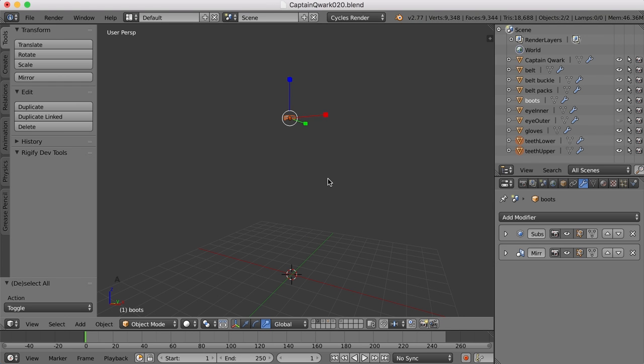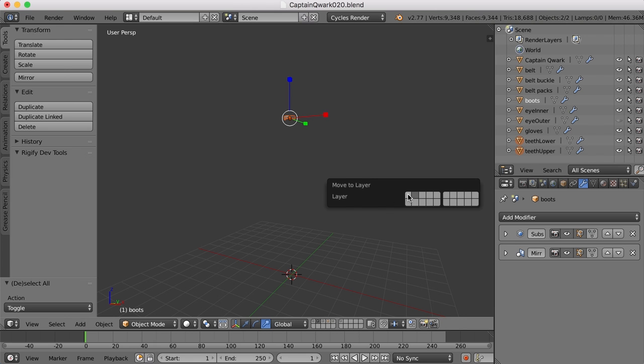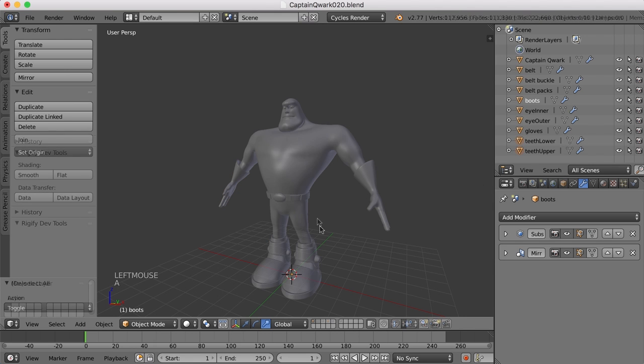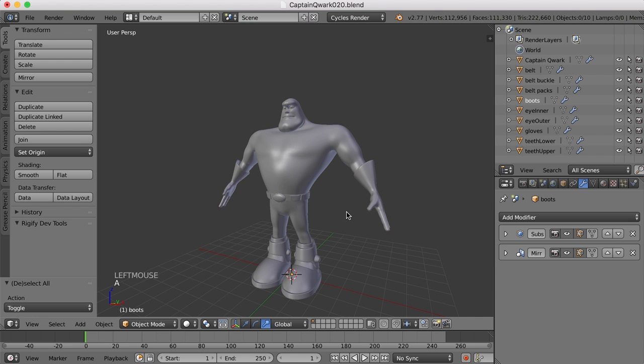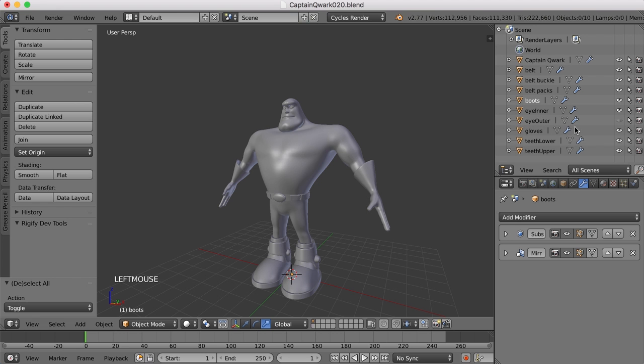So I'm just going to go to each layer, hit the A key to select everything, press M, and then I'll go to the first layer here. So now at least we're all on the same layer. And I'll go ahead and turn the visibility off for the outer eyes again.